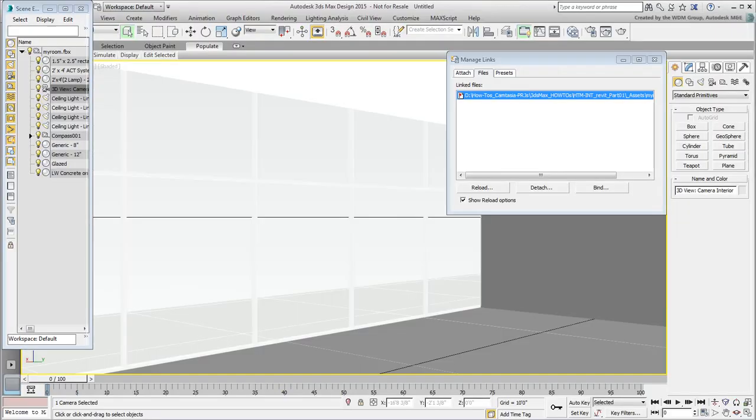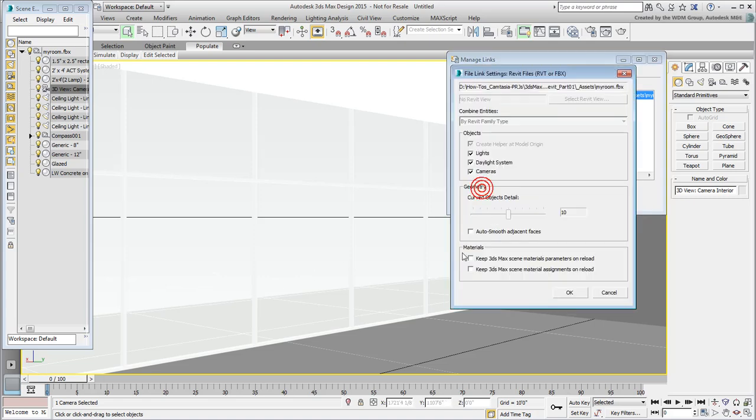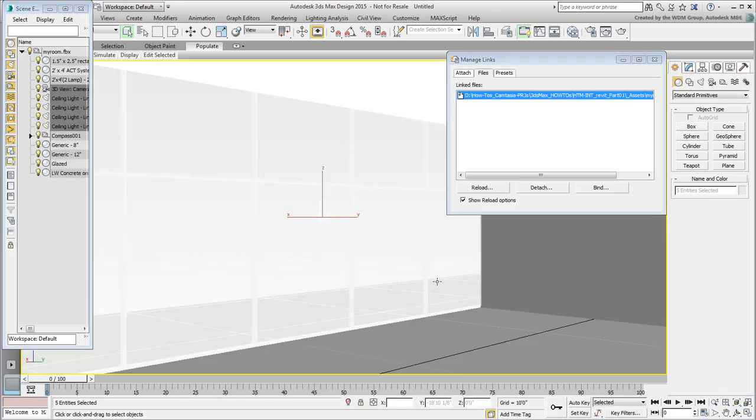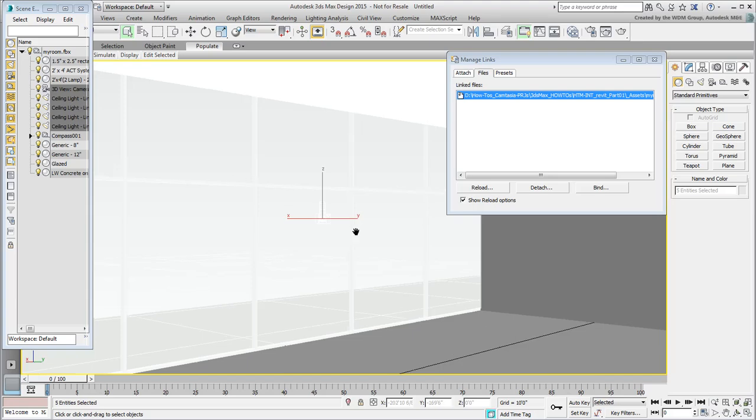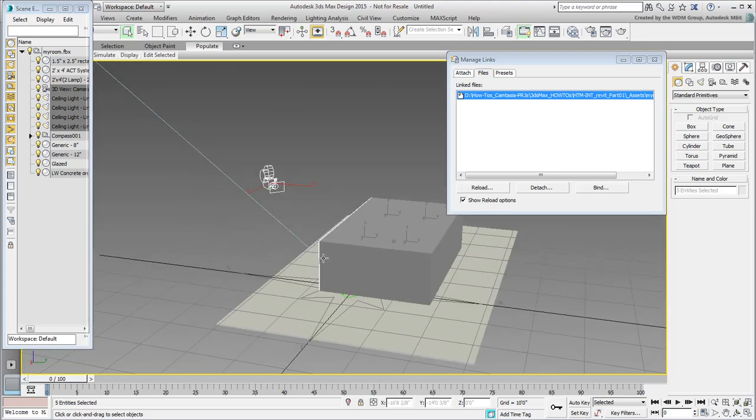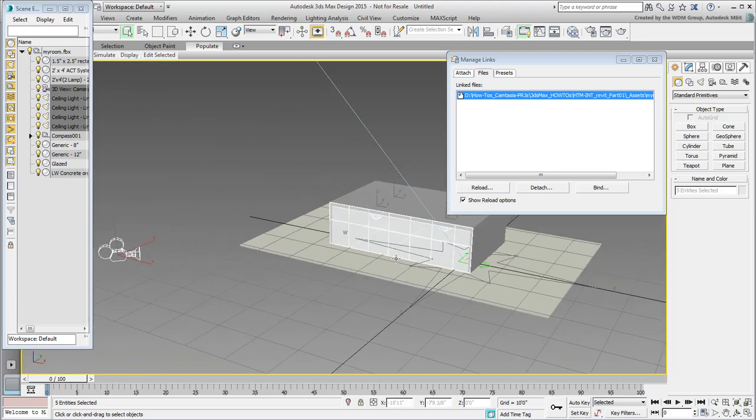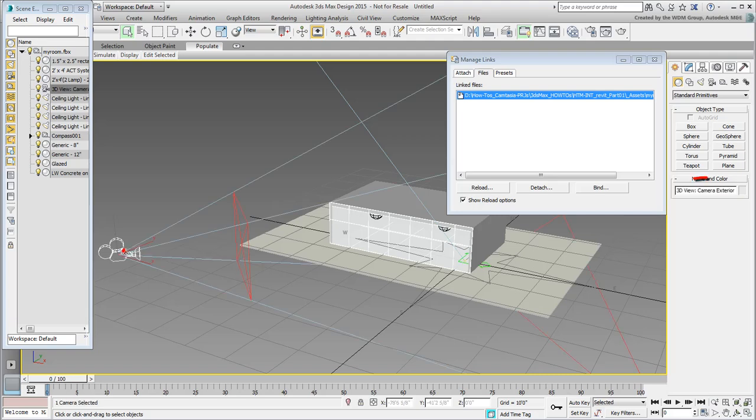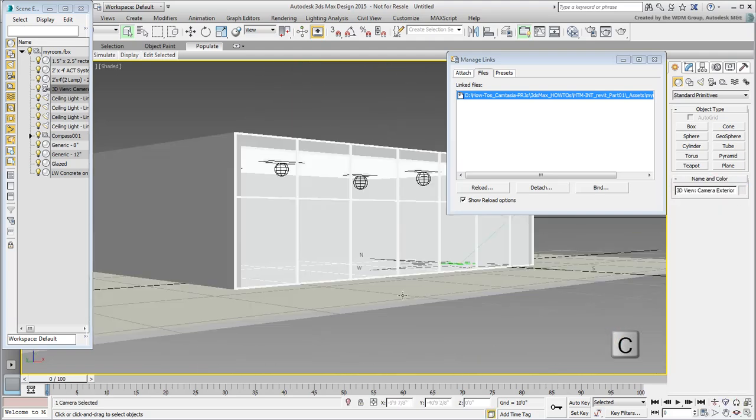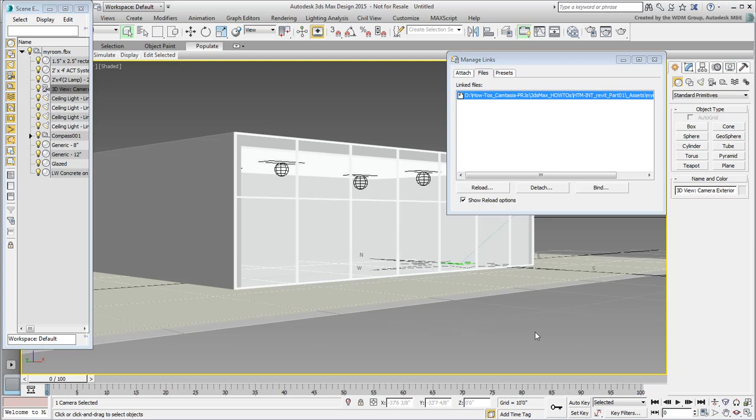Again, reload the file in 3ds Max. At this point, you are still in the room, but if you zoom back and orbit around, you'll notice a new camera named 3D View Camera Exterior. Press C to take a look through its lens and you can see it matches the shot in Revit.